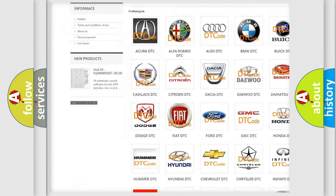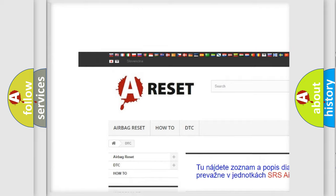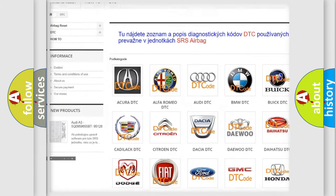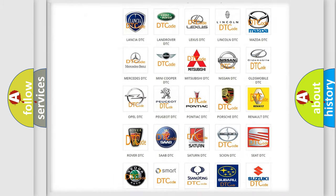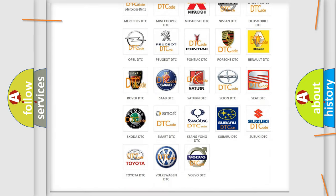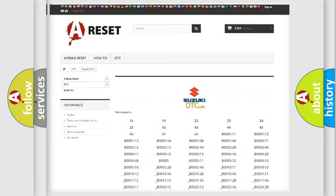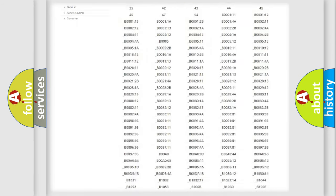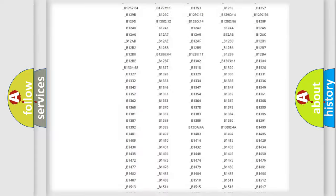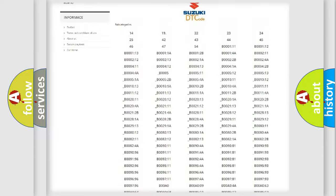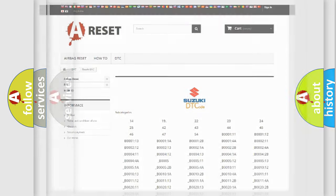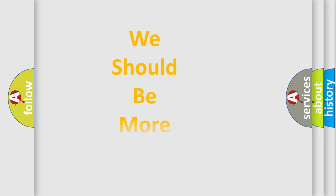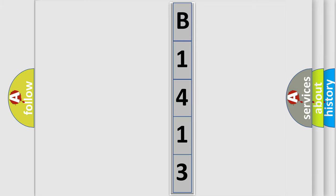Our website airbagreset.sk produces useful videos for you. You do not have to go through the OBD2 protocol anymore to know how to troubleshoot any car breakdown. You will find all the diagnostic codes that can be diagnosed in Suzuki vehicles, and many other useful things. The following demonstration will help you look into the world of software for car control units.